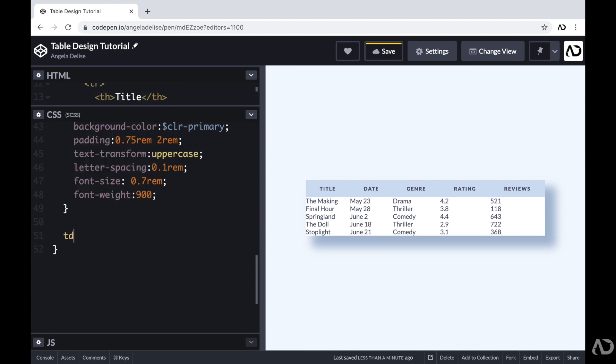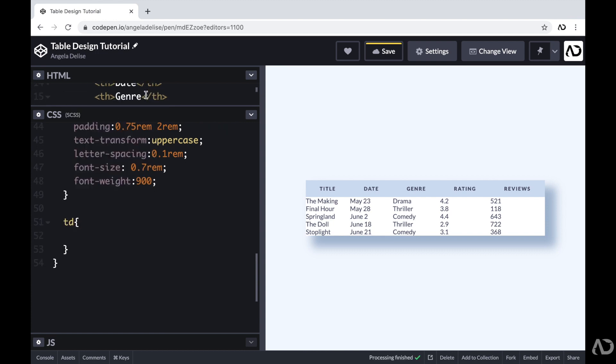So this is looking pretty good. And now we have to modify the actual body styling of the table. So beneath this, I'm going to write TD, which represents each data entry within the table.